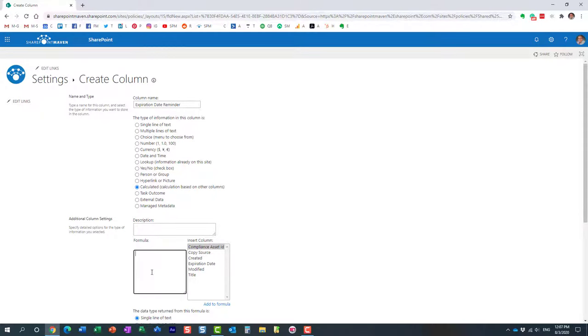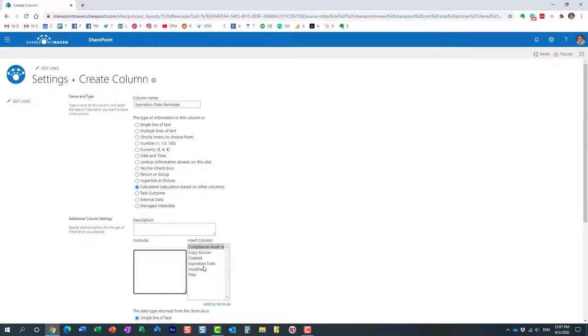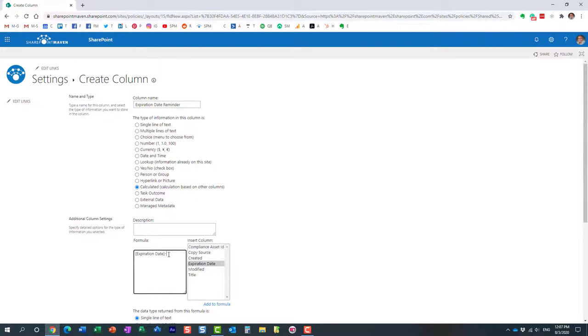Now, if you know the syntax, you can start typing it in, but you can also, we have this other portion where we can actually choose the existing columns we can reference. So the formula again is expiration date minus 30. So it's 30 days prior to expiration date. So I'm going to double click here and then minus 30. Perfect.